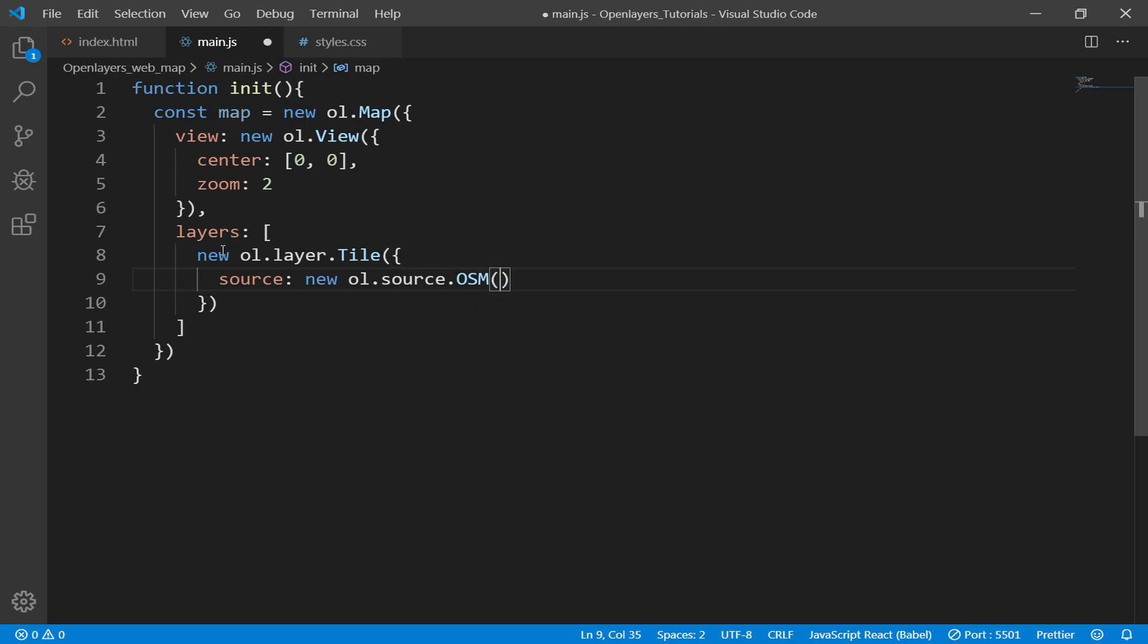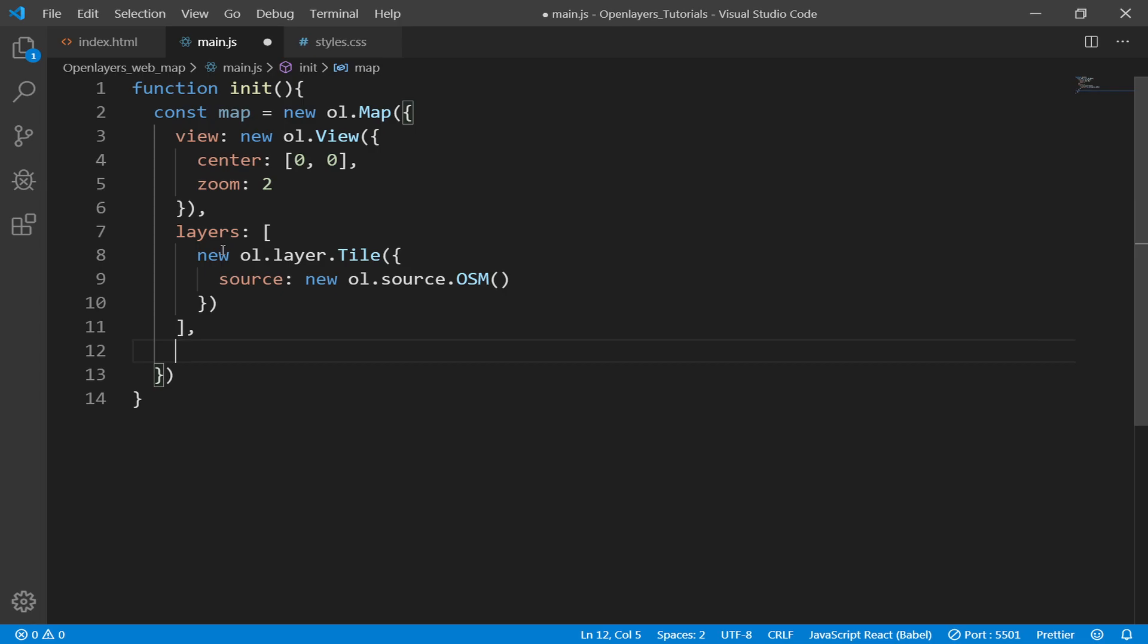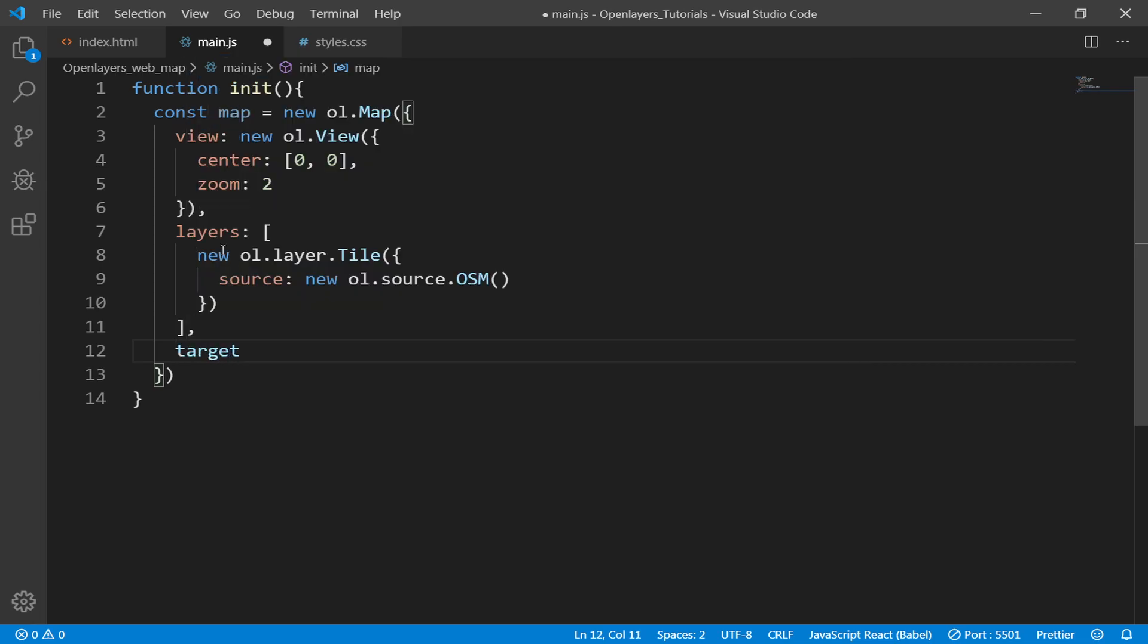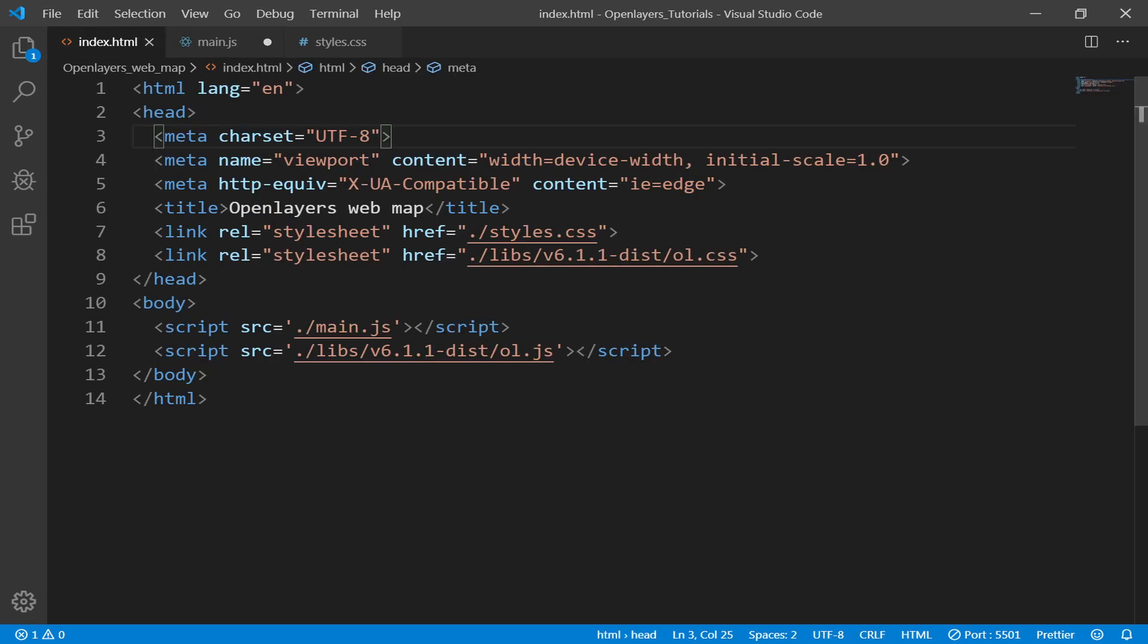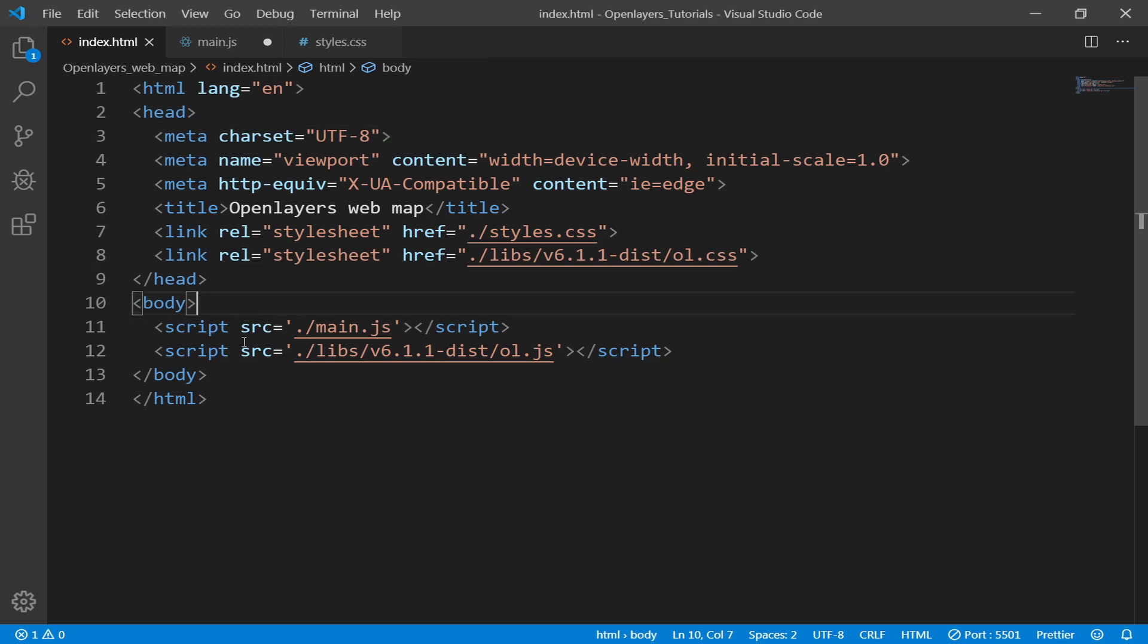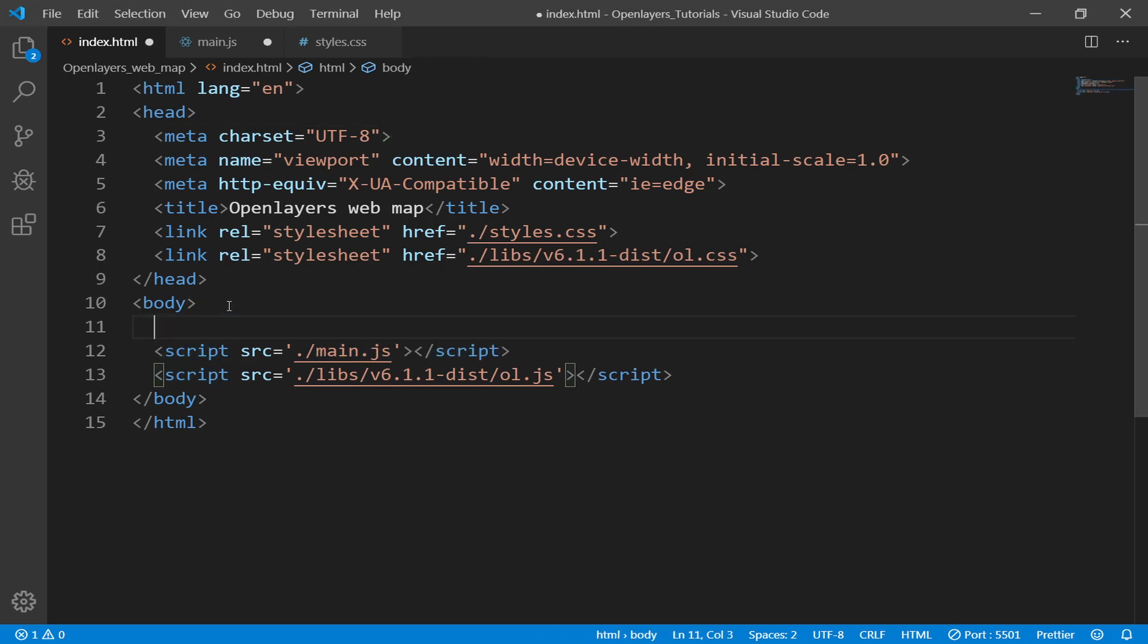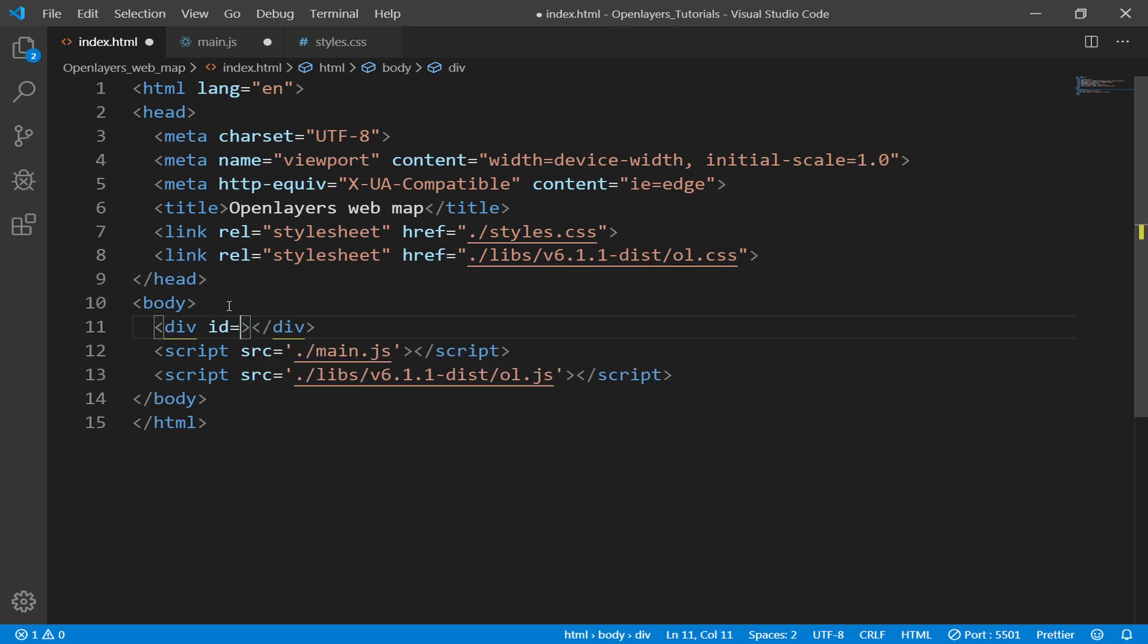Then what we need to do is define a target, and the target is an HTML element which we haven't created yet. So let's go to index.html and right above this script tag I will create a div tag. Then I'll give it an id of js-map, and the class is going to be map as well.